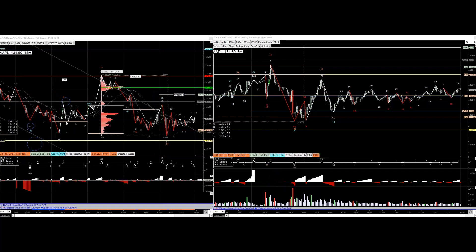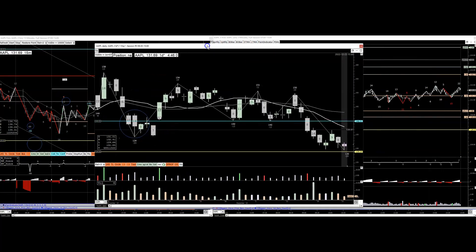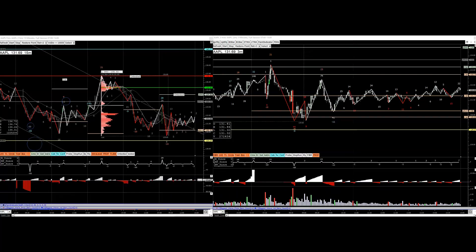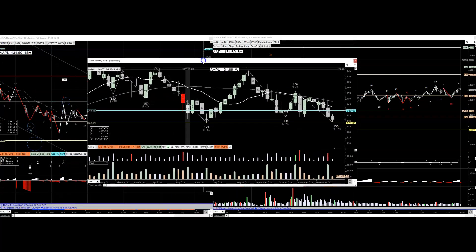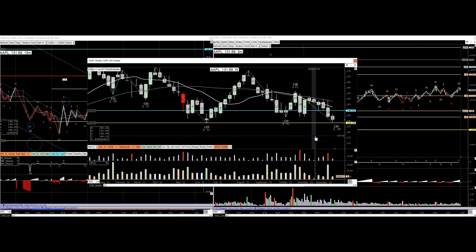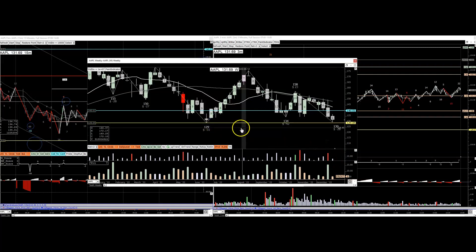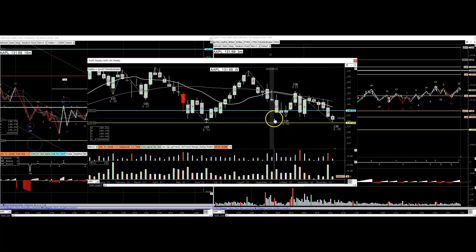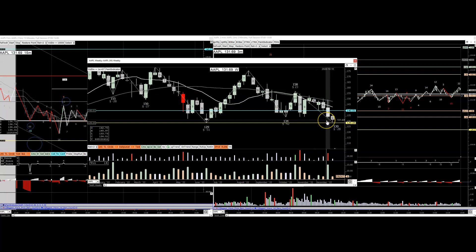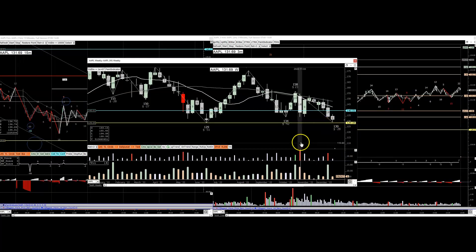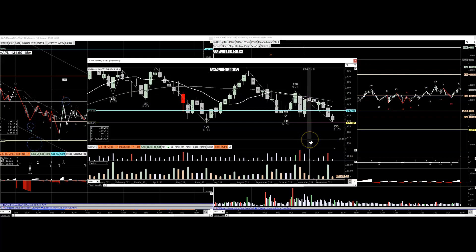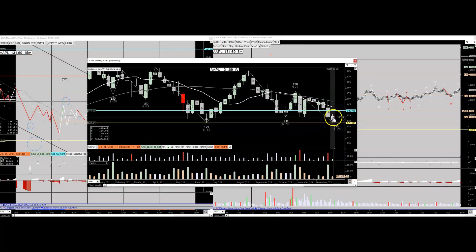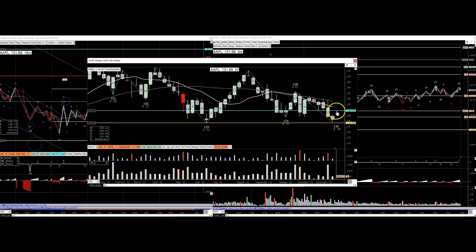We're going to be taking a look at Apple. Let's start off with the weekly. So this is the weekly — what do you see? The low here is 129.04. This is a weekly low, not an hourly low, so this is a really important low. We'll see how it's handled: is it going to break down, is it going to spring, or is it not even going to touch it and just go back to 140? Which is very likely to occur.